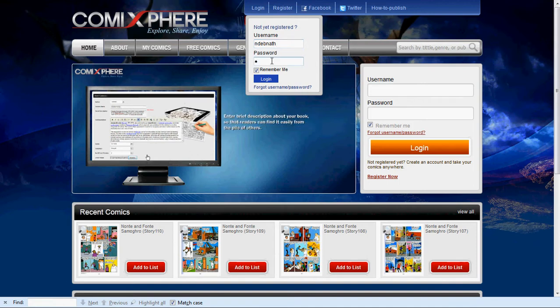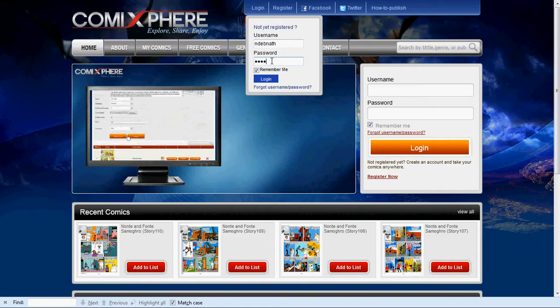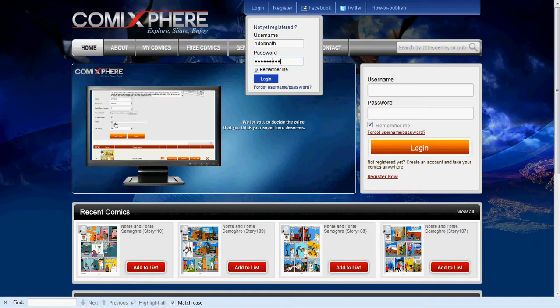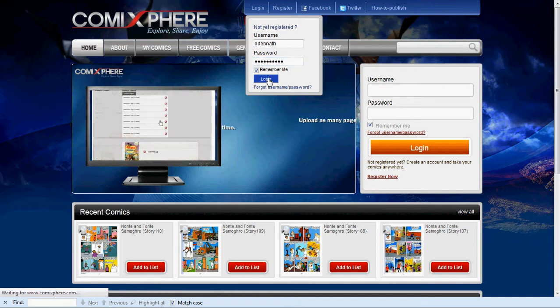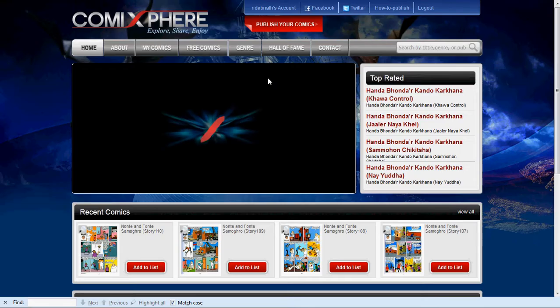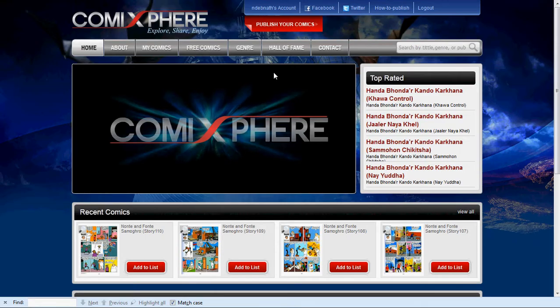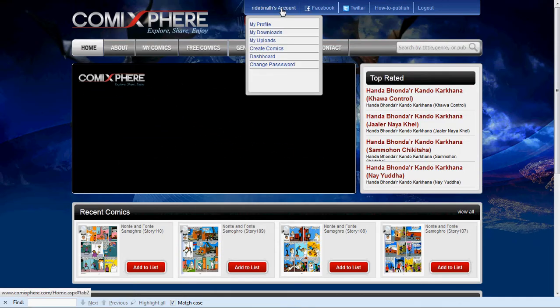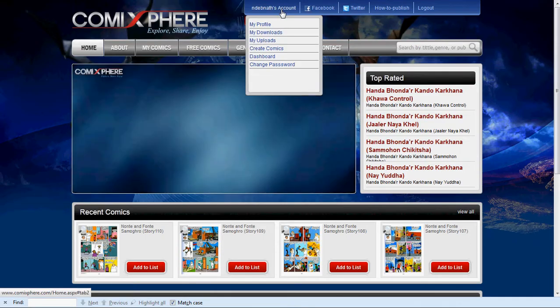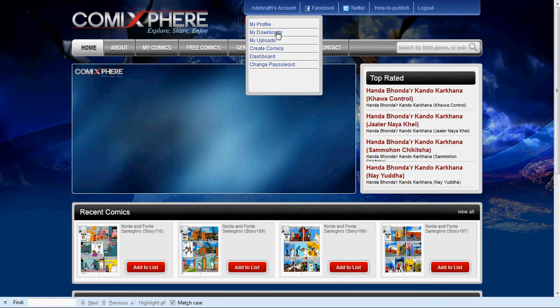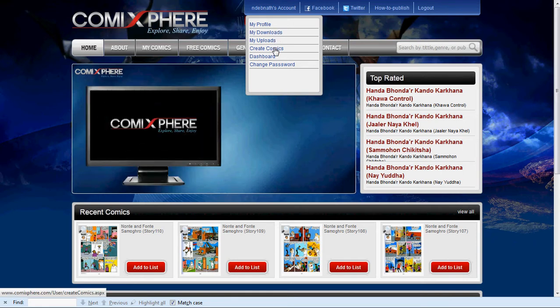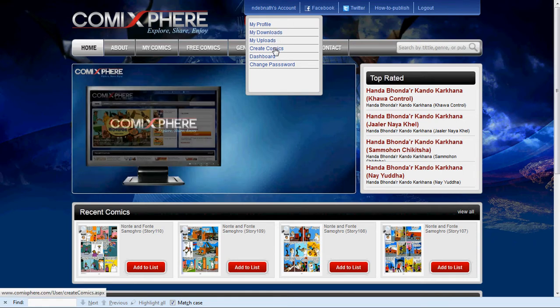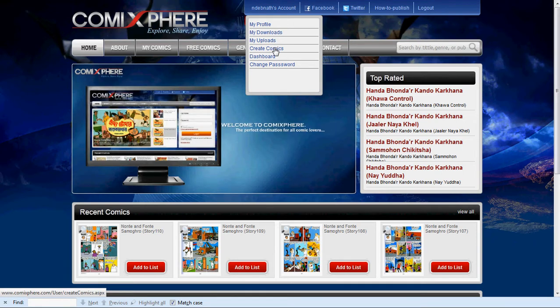You must first log in with your username and password. Once you have logged in, click on your account at the top to reveal the drop-down list. Click on Create Comics.